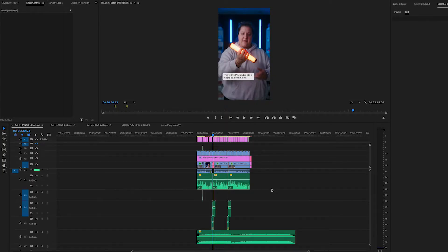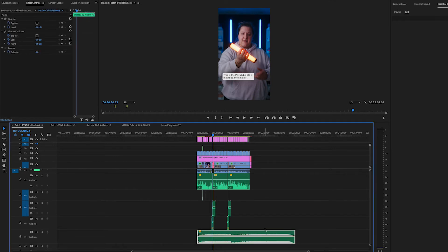I'm going to use my recent Nanlite PavelTube video as an example to show that the song I originally used was way too long. This is the finished edit and this was the song that I used. I shortened it for the finished video but I removed it and put in the original song just for this example. As you can see, it is way too long, so we're going to shorten it.